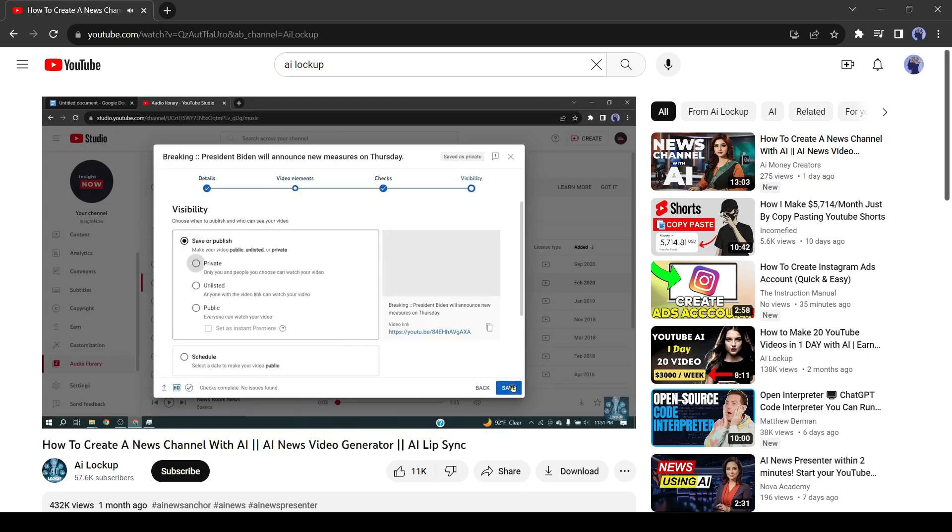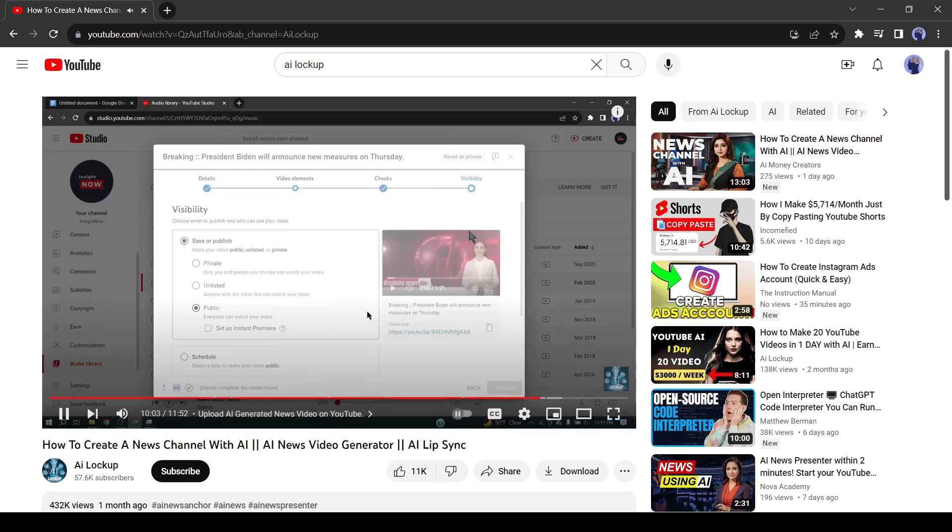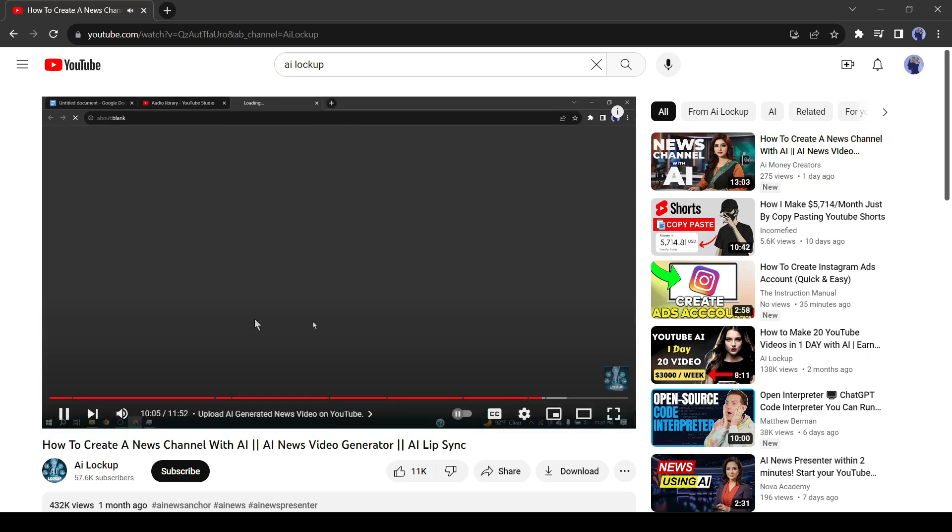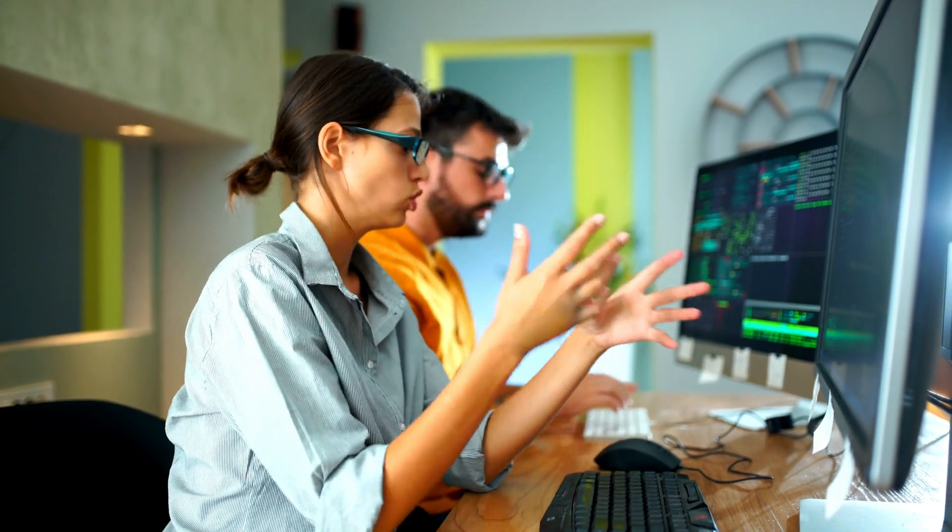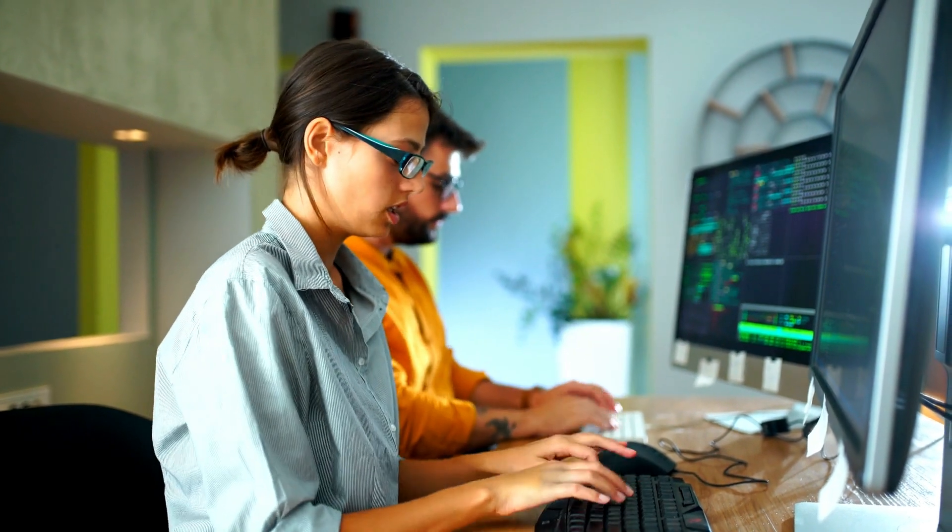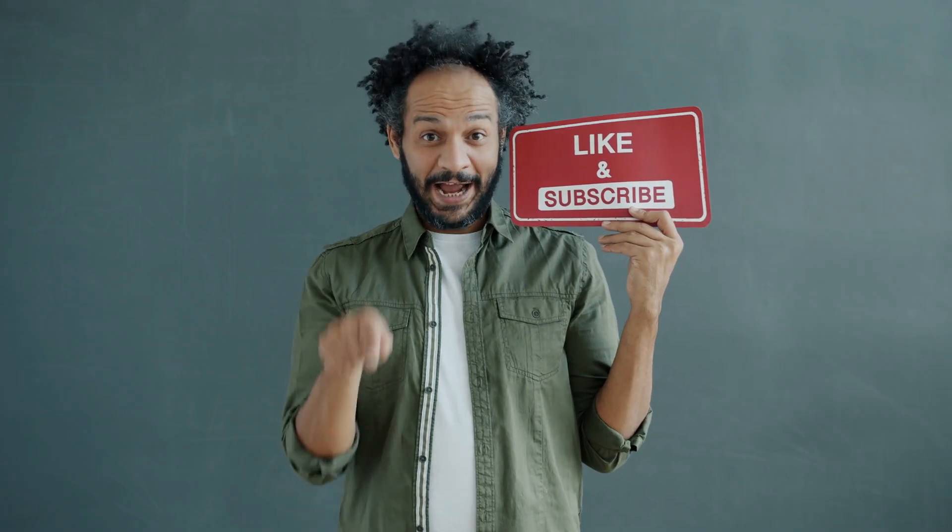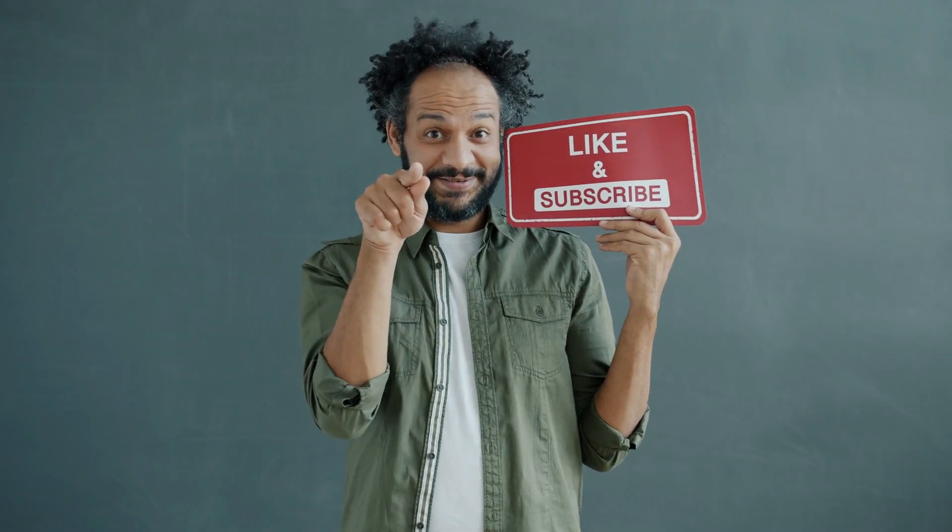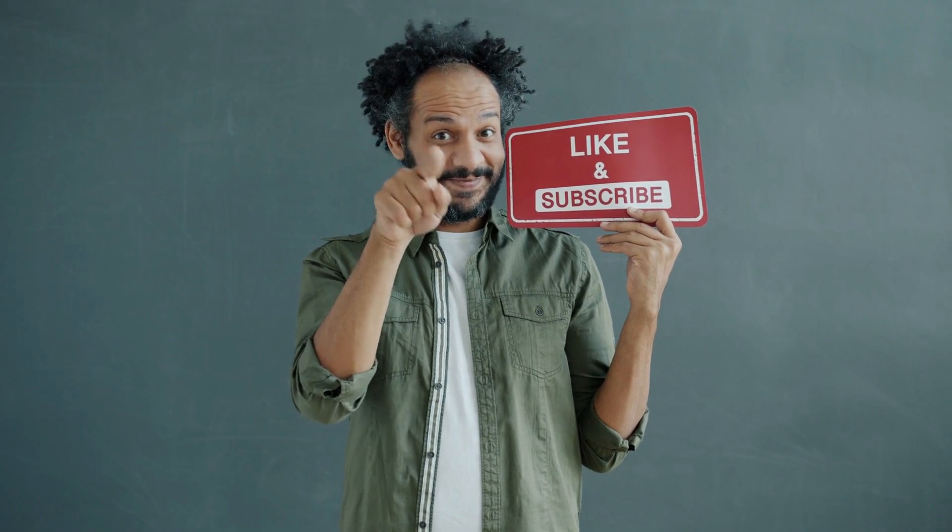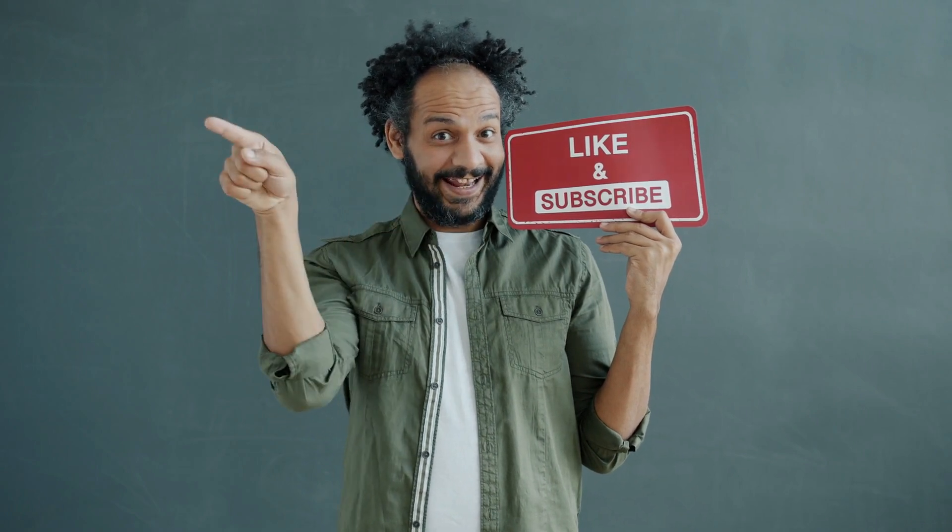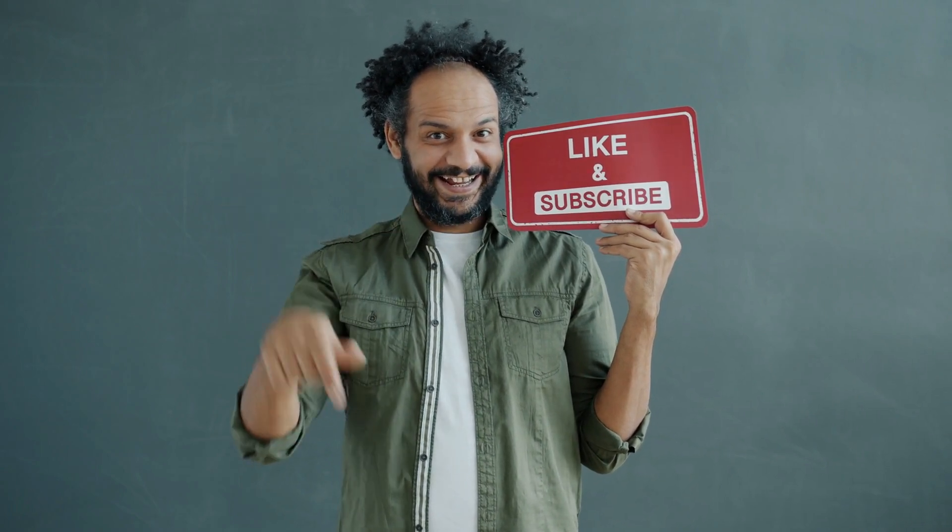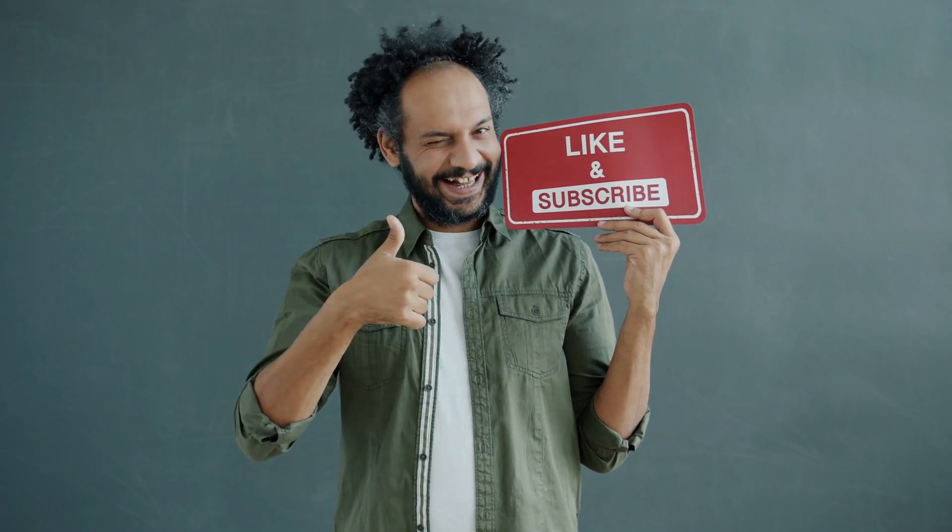Alright friends, I will wrap up our video now. Before that, I would love to hear about your experience with creating a news channel with AI. Share your thoughts and results in the comments section below. Don't forget to like this video if you found it helpful and subscribe to our channel for more amazing tutorials like this one. Thank you so much for watching and until next time, happy creating!